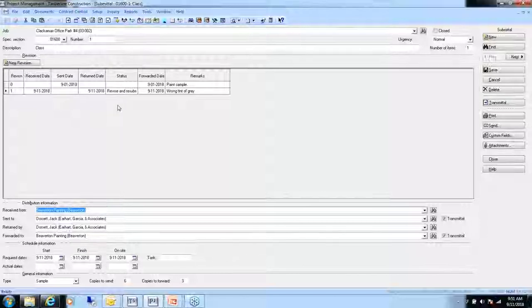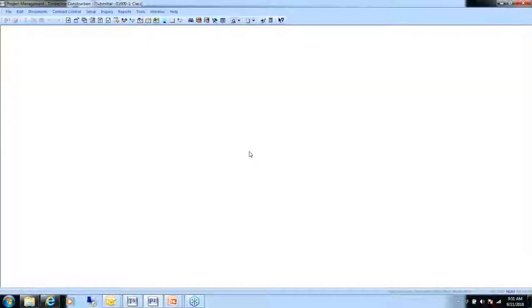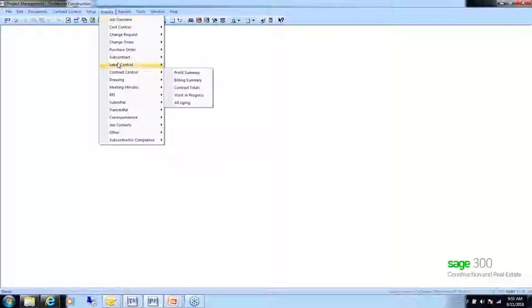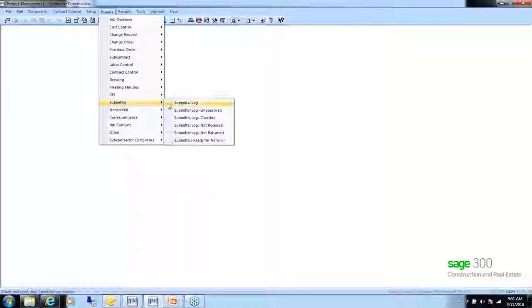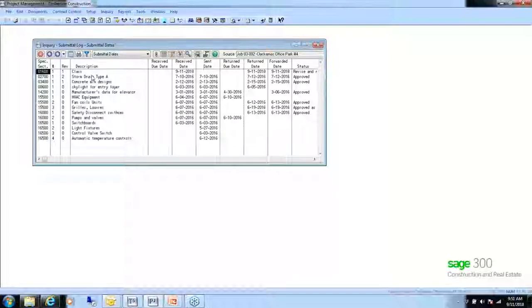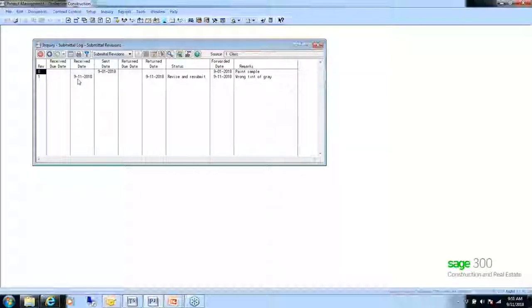What we're doing is documenting all the samples and decisions made about those samples within project management. Under Inquiries, go to Submittal — you have a submittal log where you can see the submittal in a drill-down inquiry view showing the same information as the form. This is a good way to track samples going out for approval.